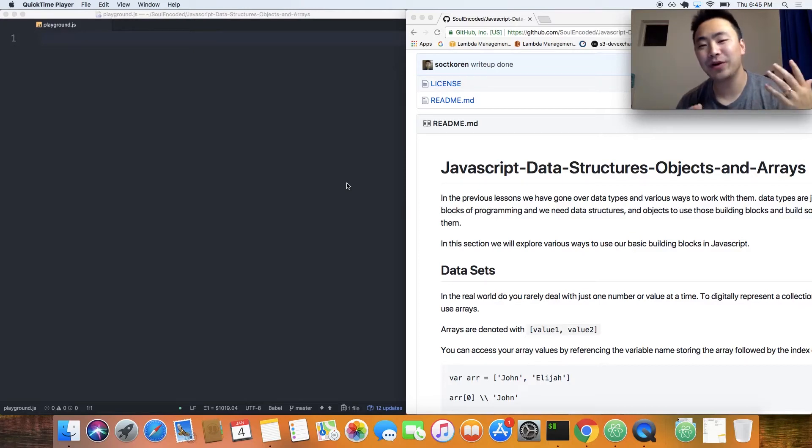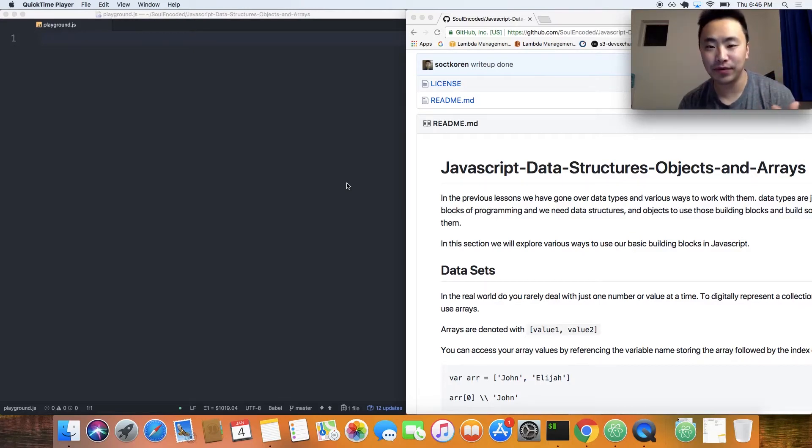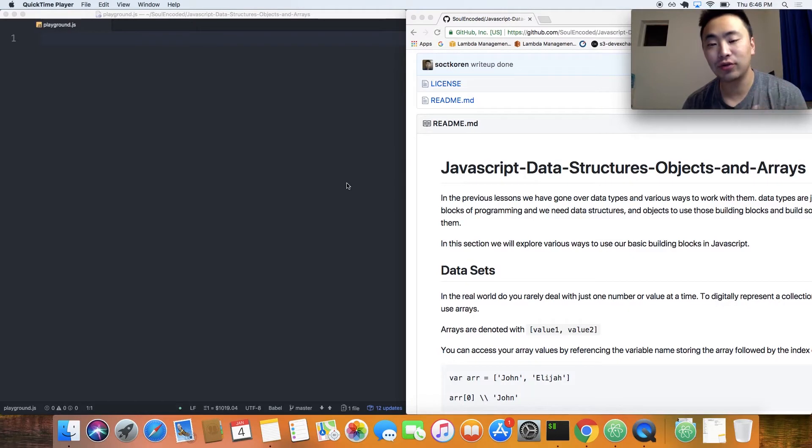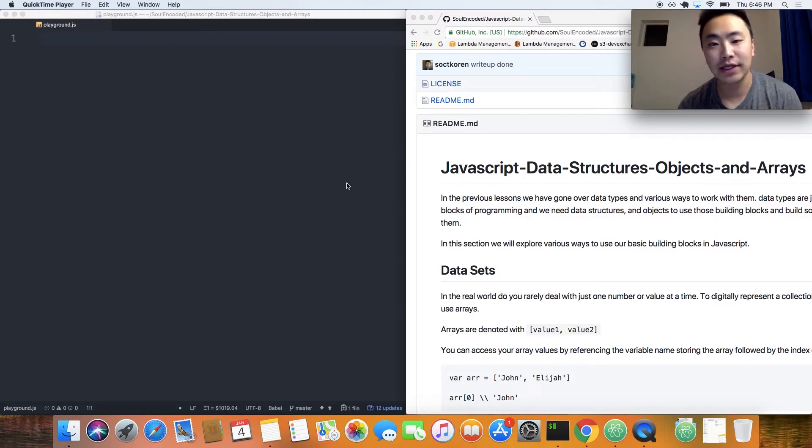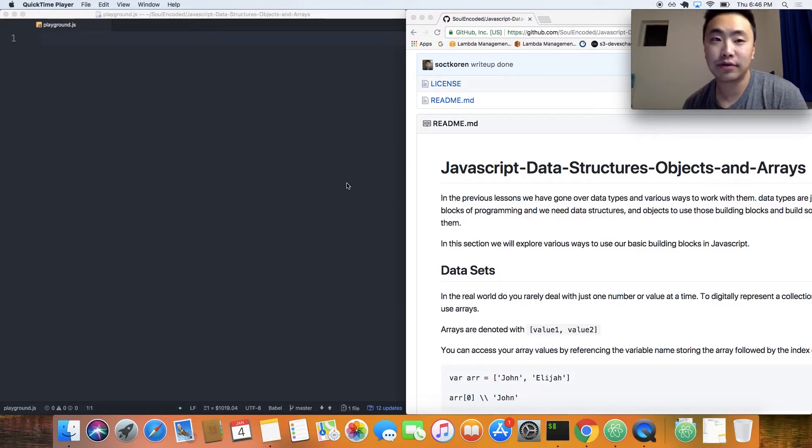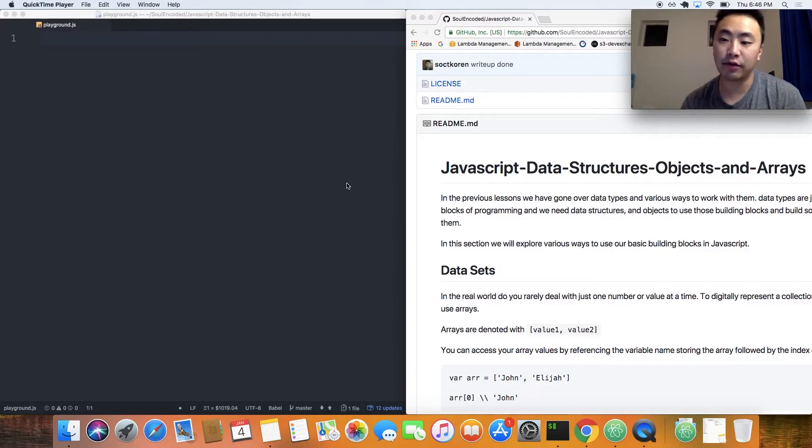How's it going guys? Welcome to another Soul Encoded tutorial. Today we're going to be continuing our JavaScript series and we'll cover data structures, objects, and arrays.